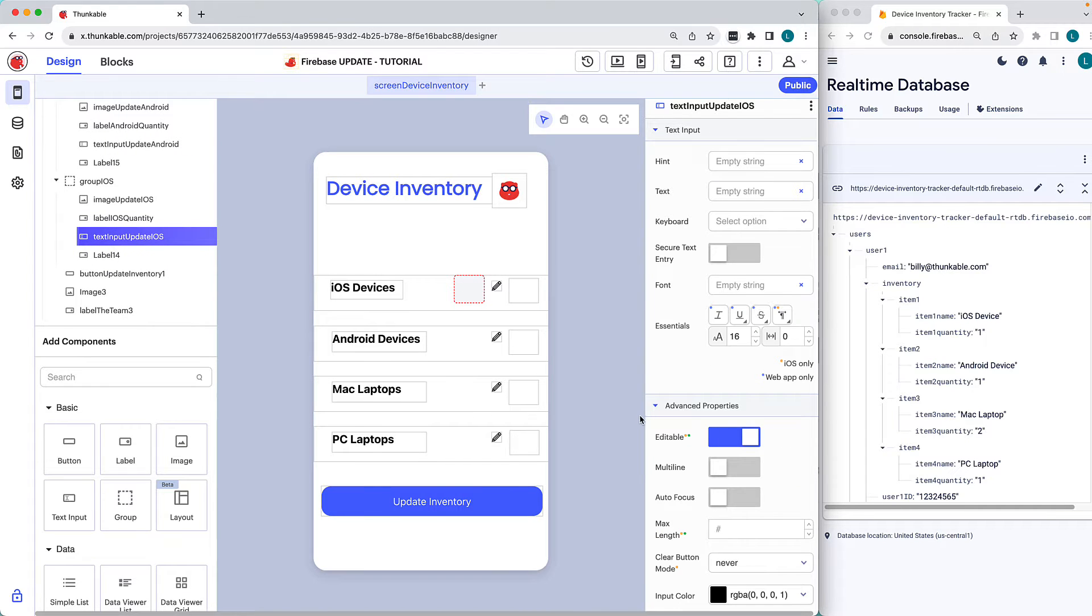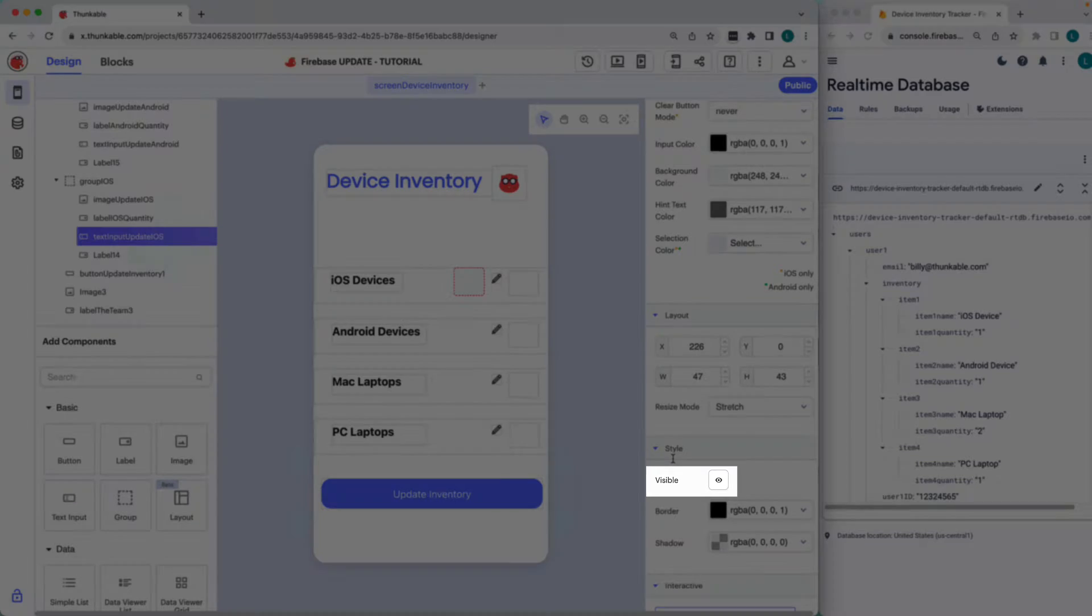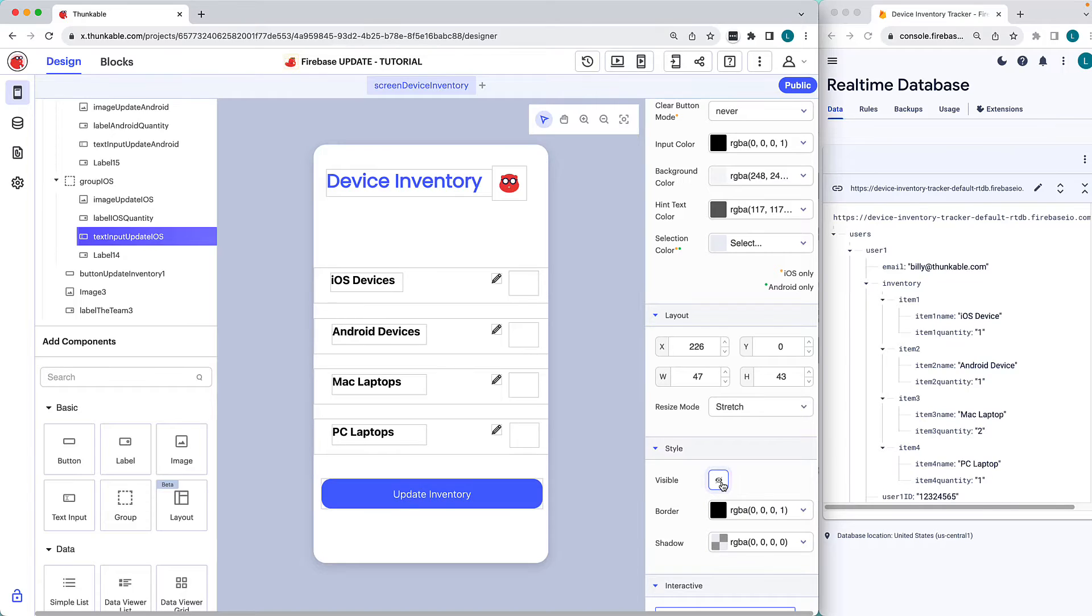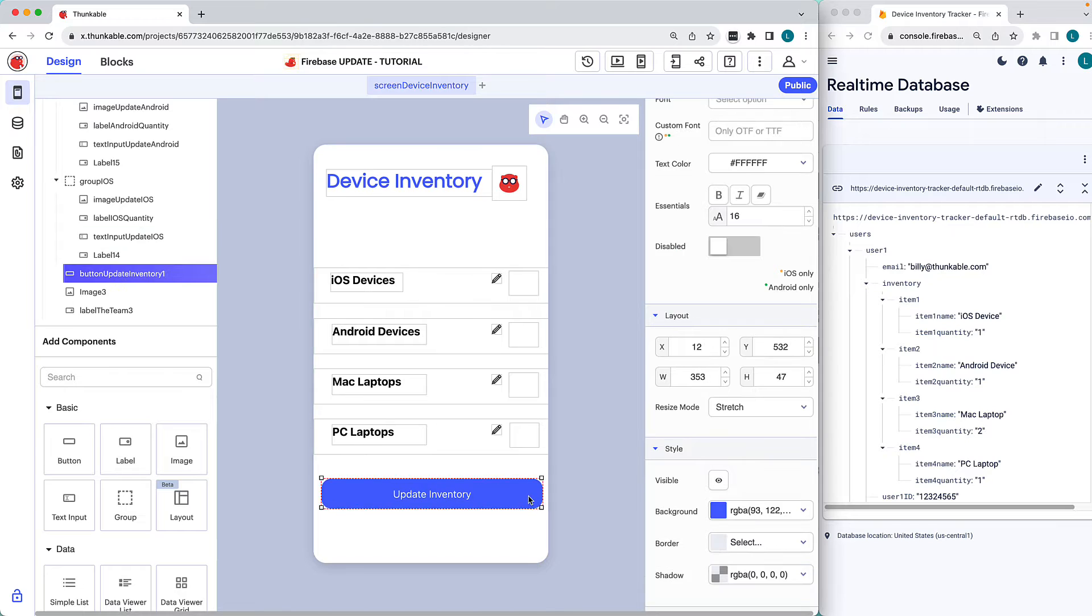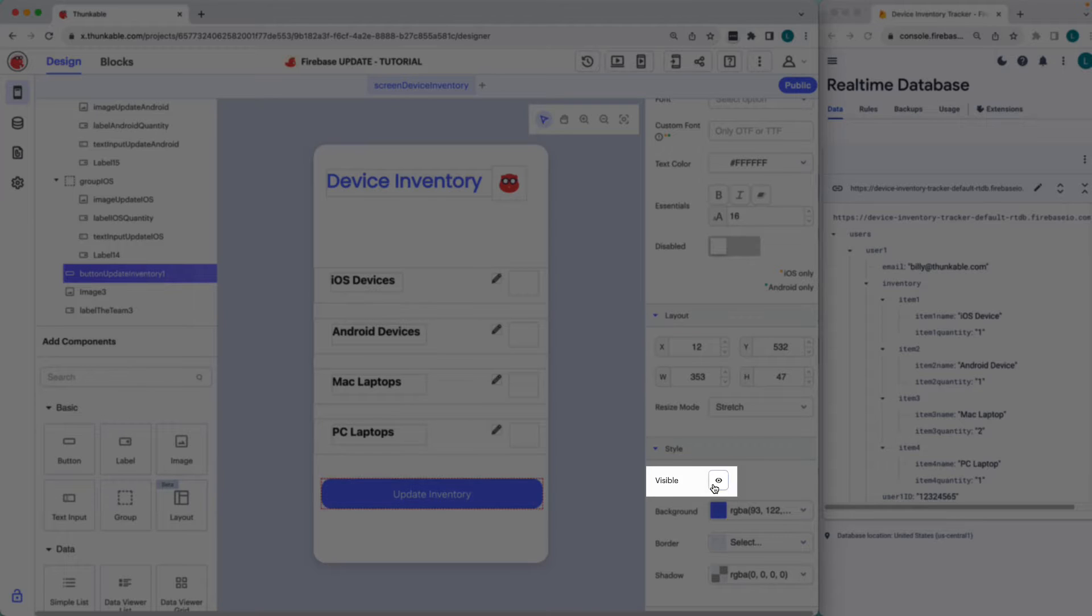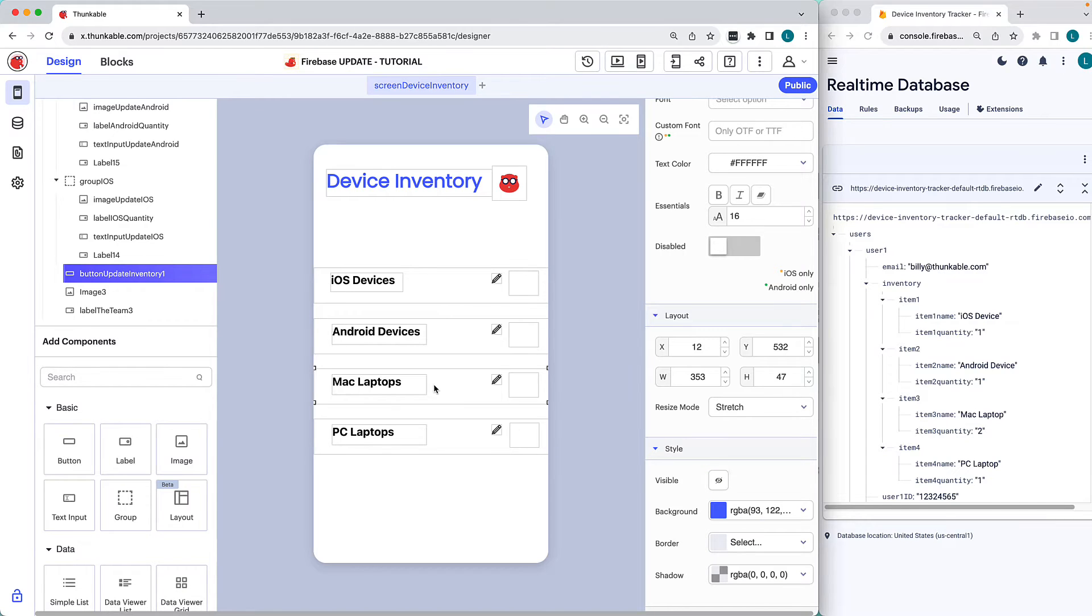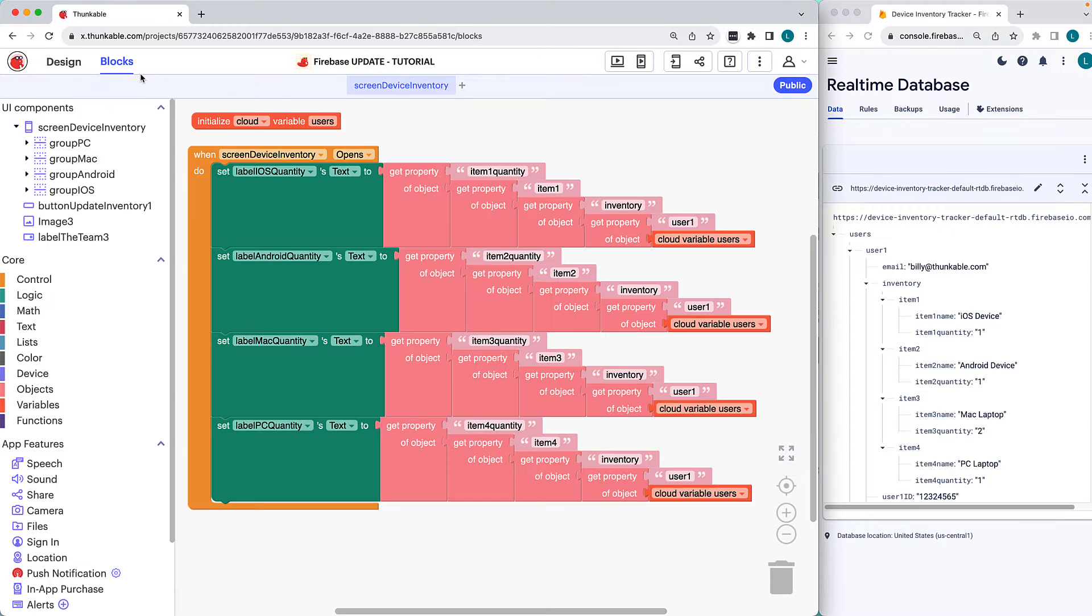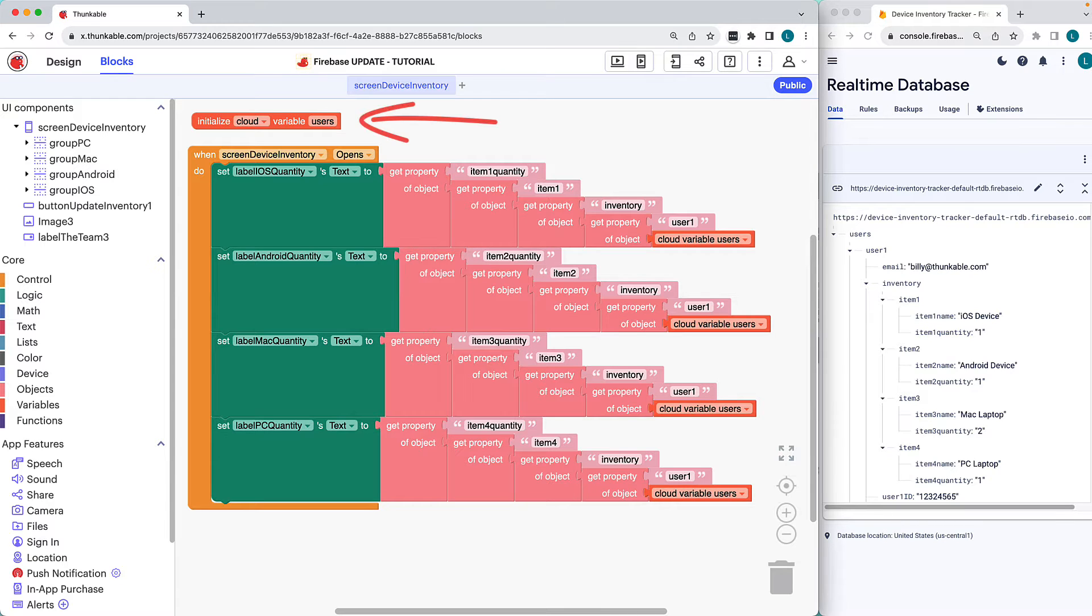We'll set the Update iOS text input and the Update inventory button to invisible as well. Let's get building over on the Blocks tab. This app was previously configured to read the device inventories, so we already have a cloud variable connecting the app and our Firebase real-time database's top node, users.